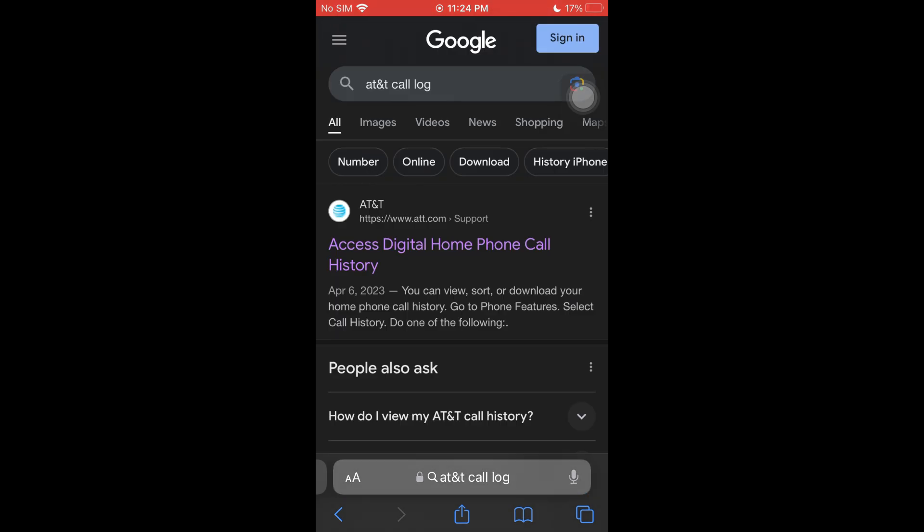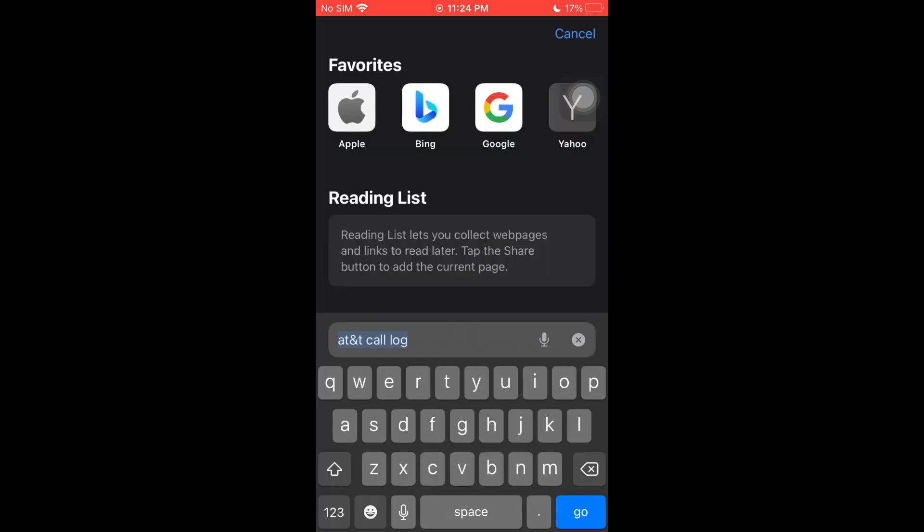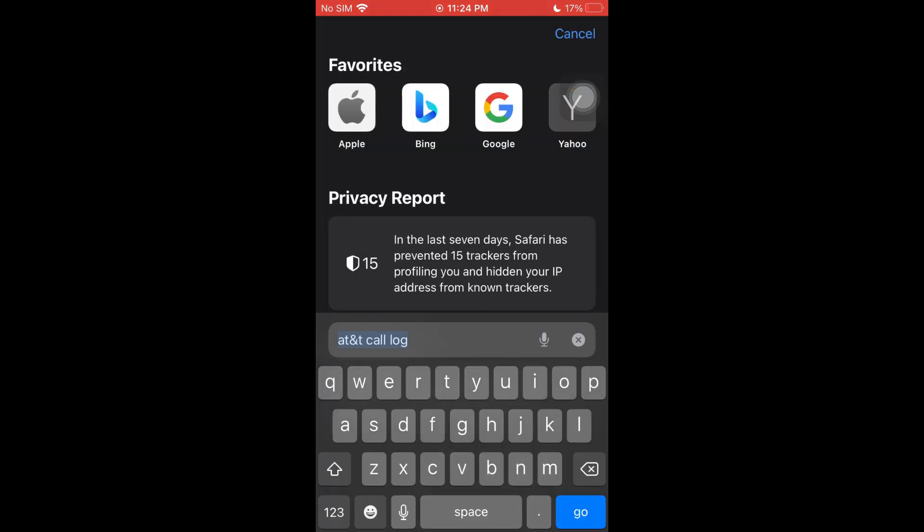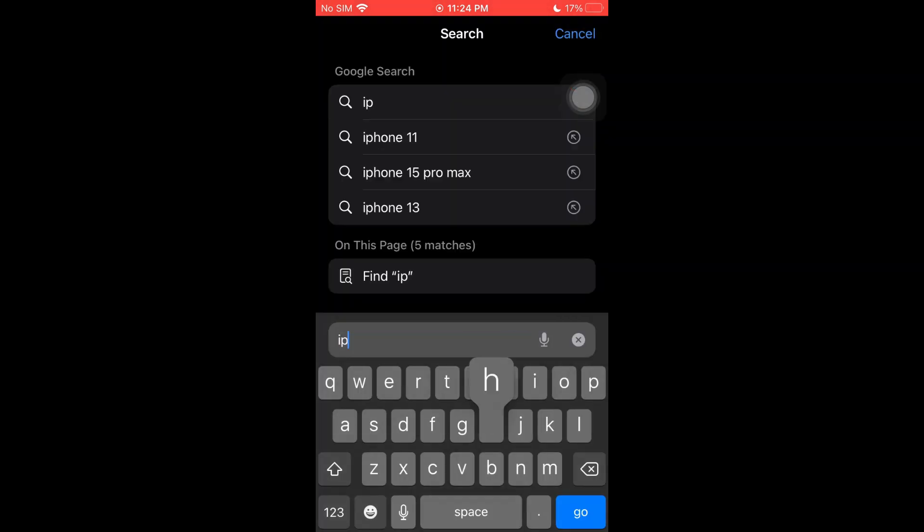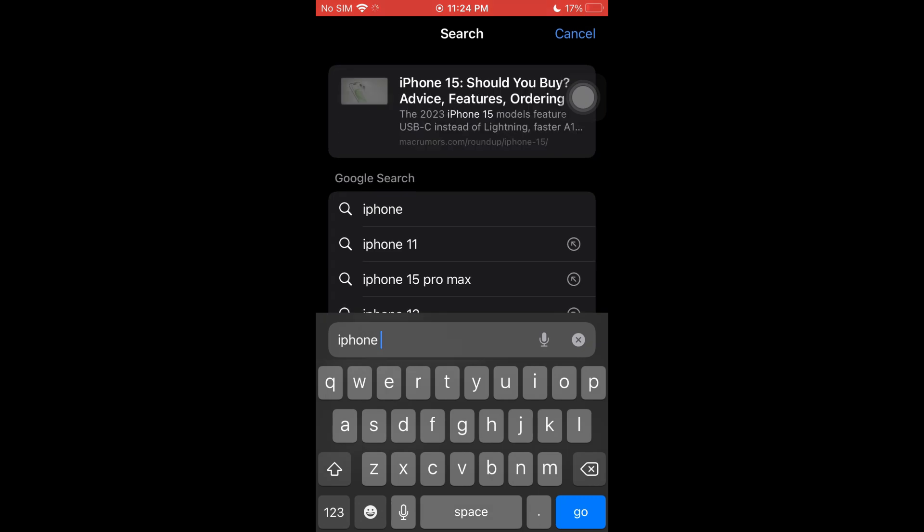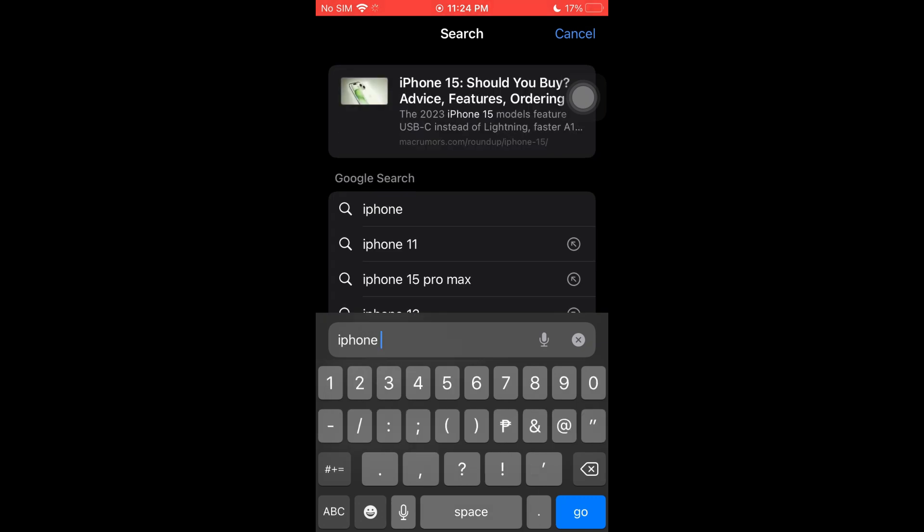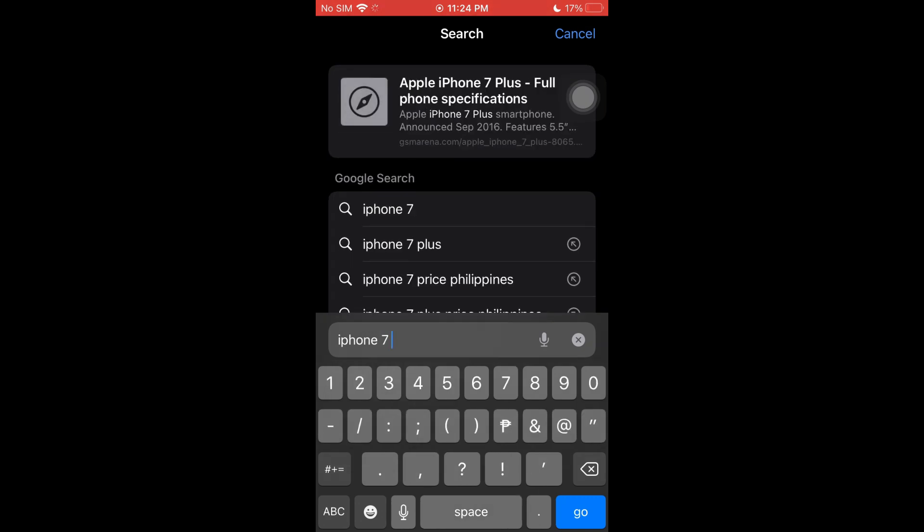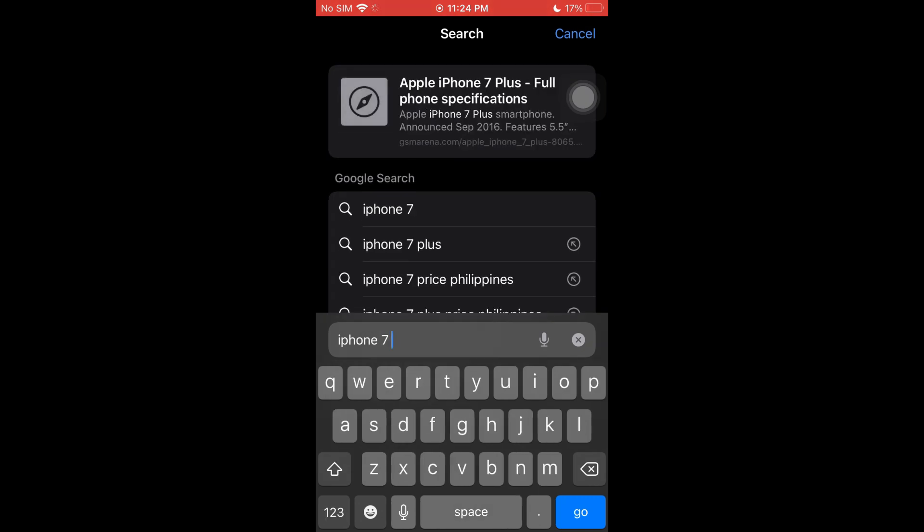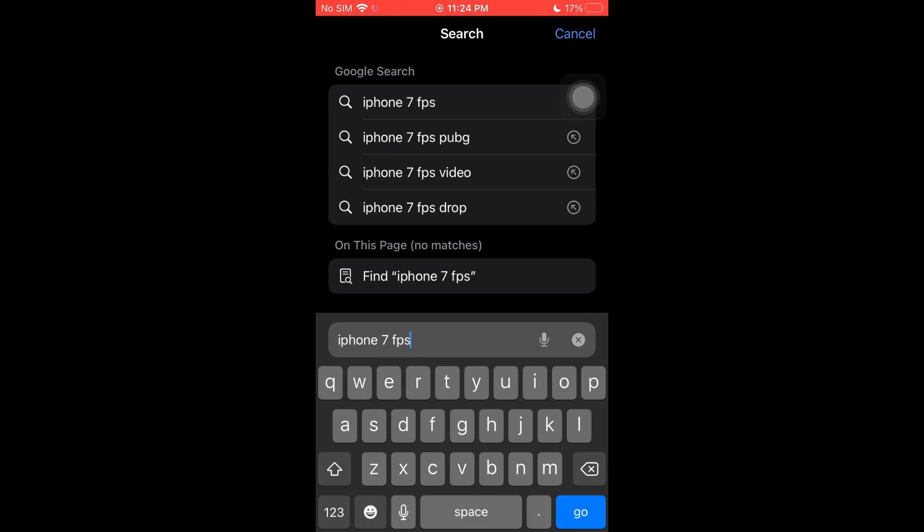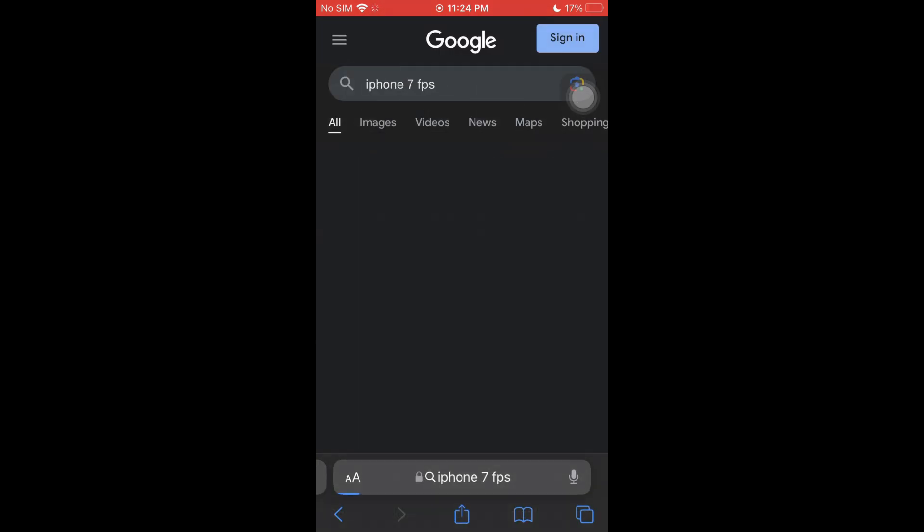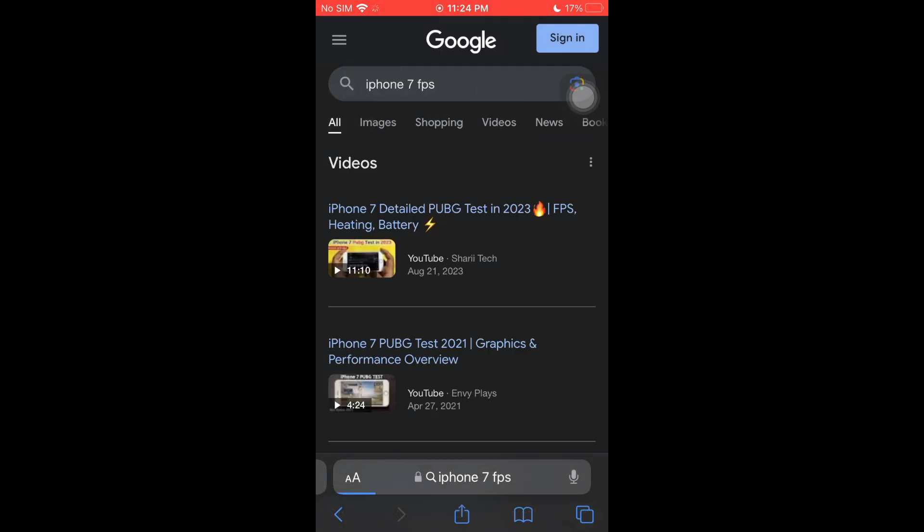Once inside, you will then be able to search your phone. Currently, I have this old iPhone 7 and right after typing your phone, you could just go ahead and follow up by typing FPS or frames per second.